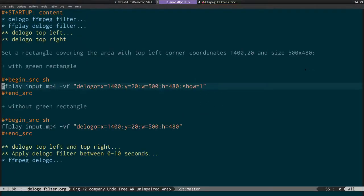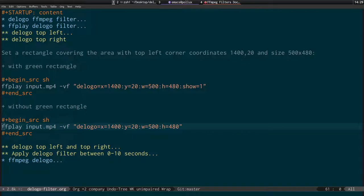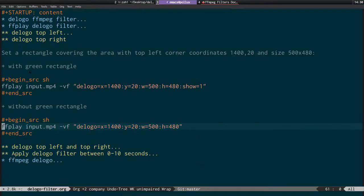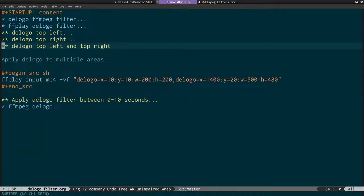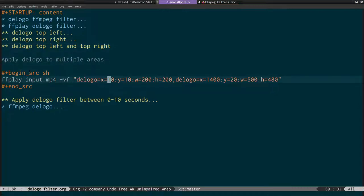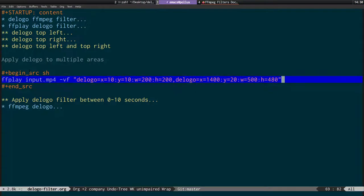Once you've got it figured out, remove the show=1 option and that's totally masked out. Then apply two filters to mask out two locations. The syntax is separating the filters with a comma: VF D logo, the x and y, the width and height, comma, then the next D logo section.